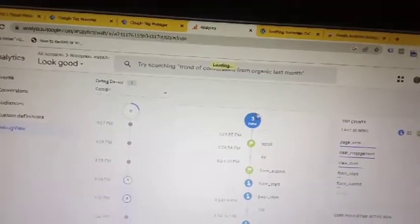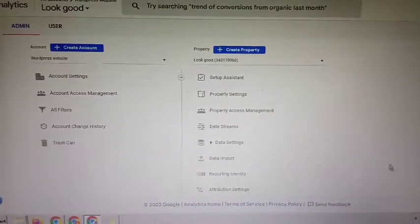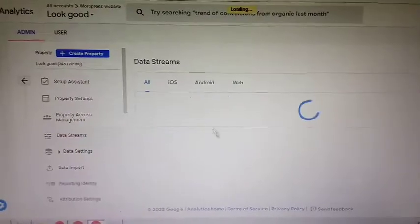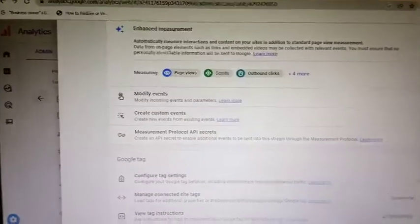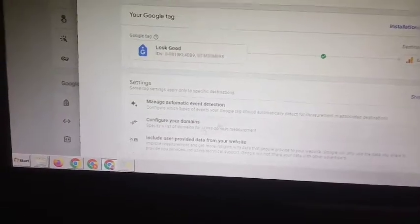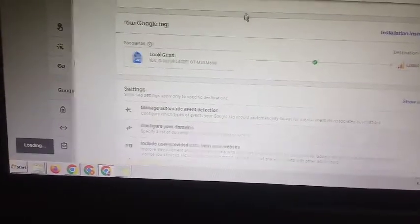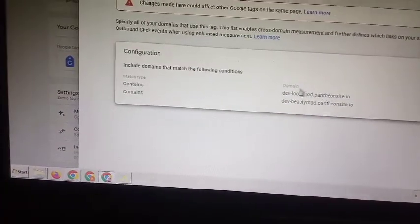Under property, go to Data Streams. Click on Data Stream, go to the web stream, scroll down, and you can see 'Configure tag settings.' Click on the arrow button, scroll down, and you can see 'Configure your domains.' You have to configure your domain — just put in the domains which you want to track for cross-domain.